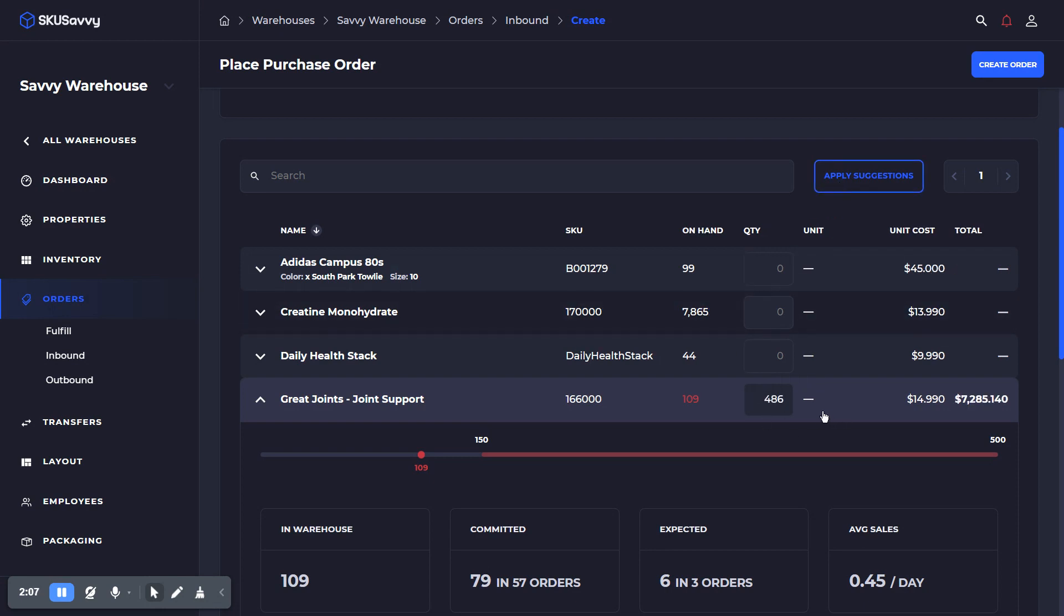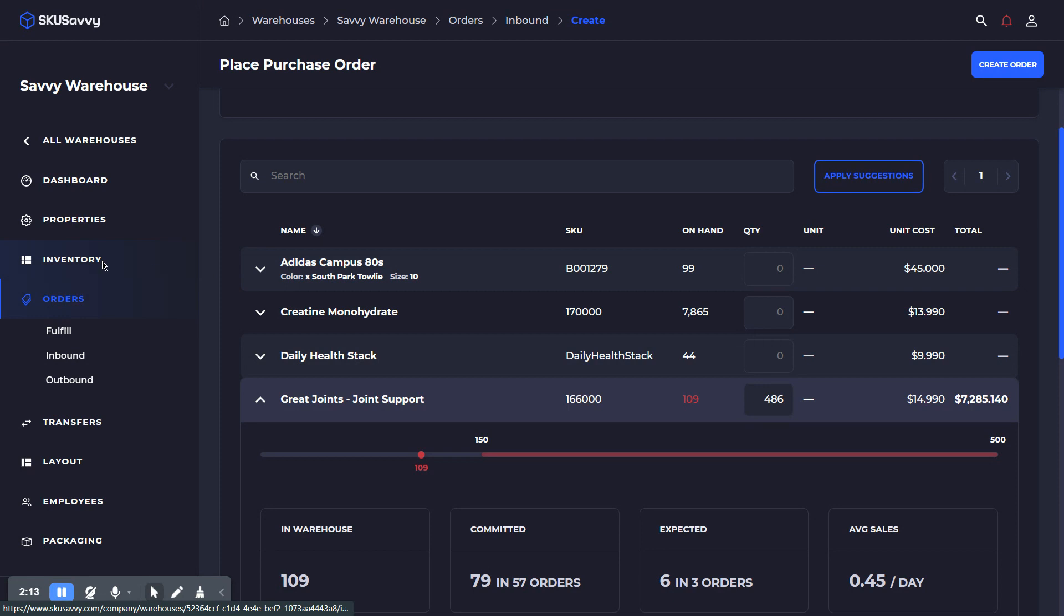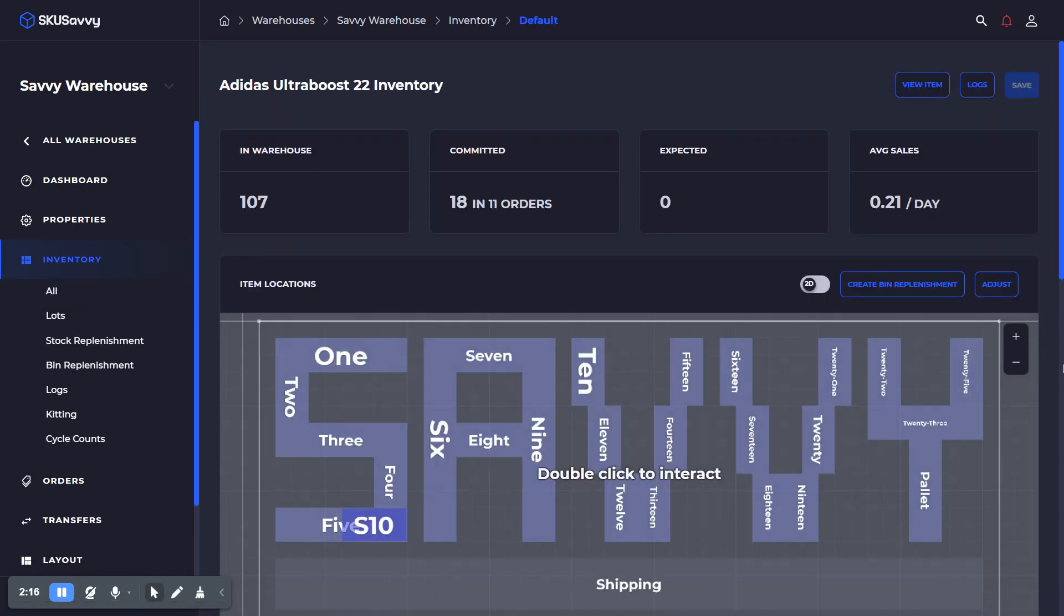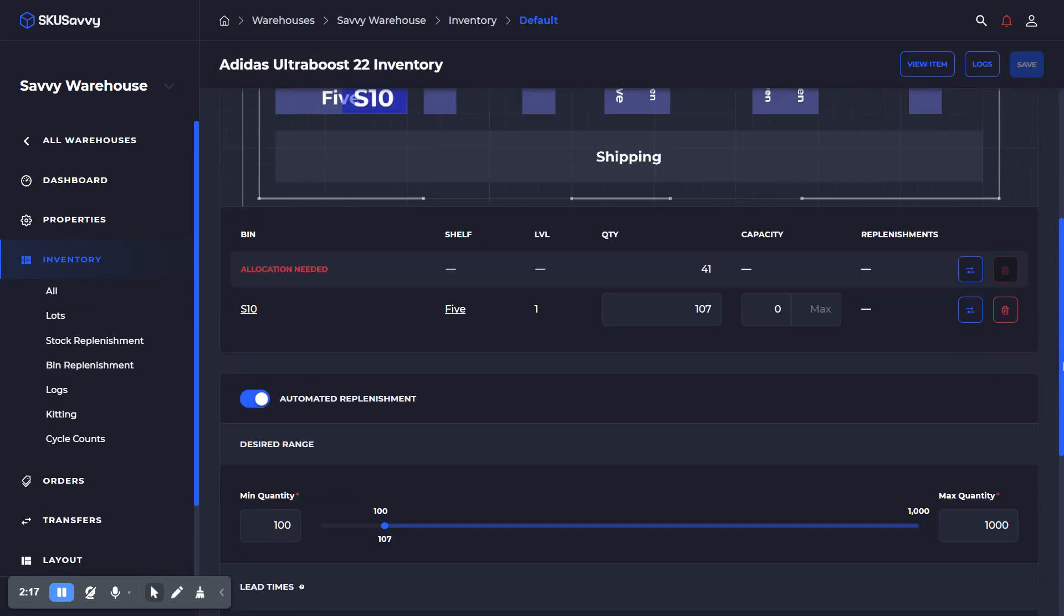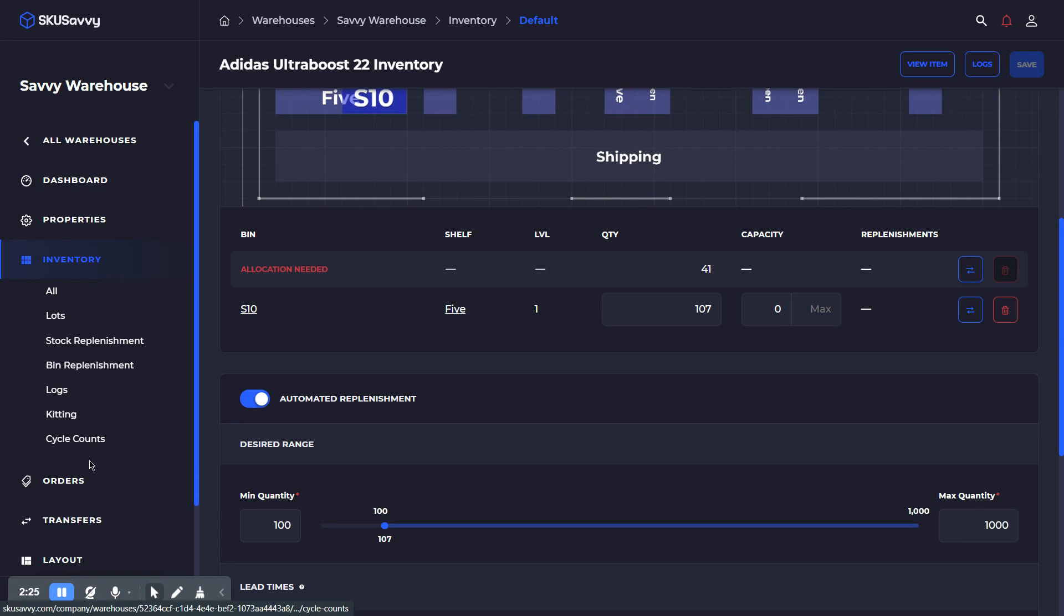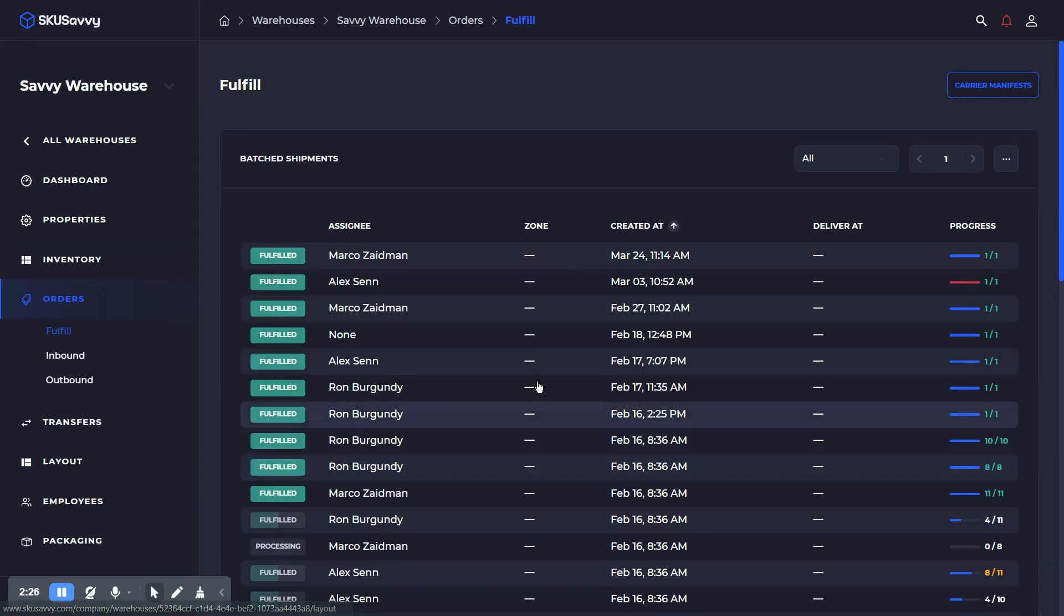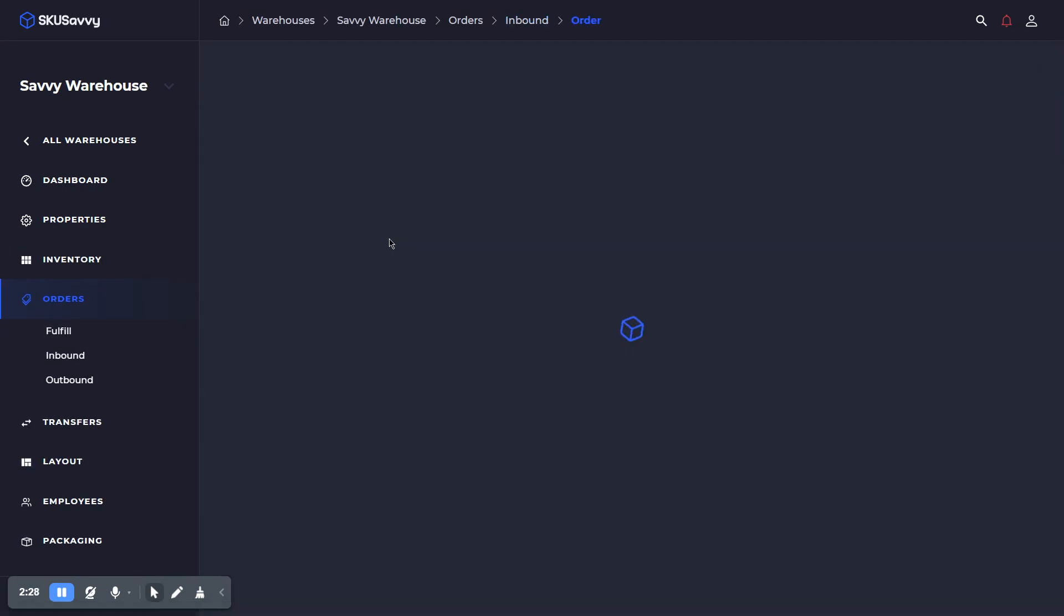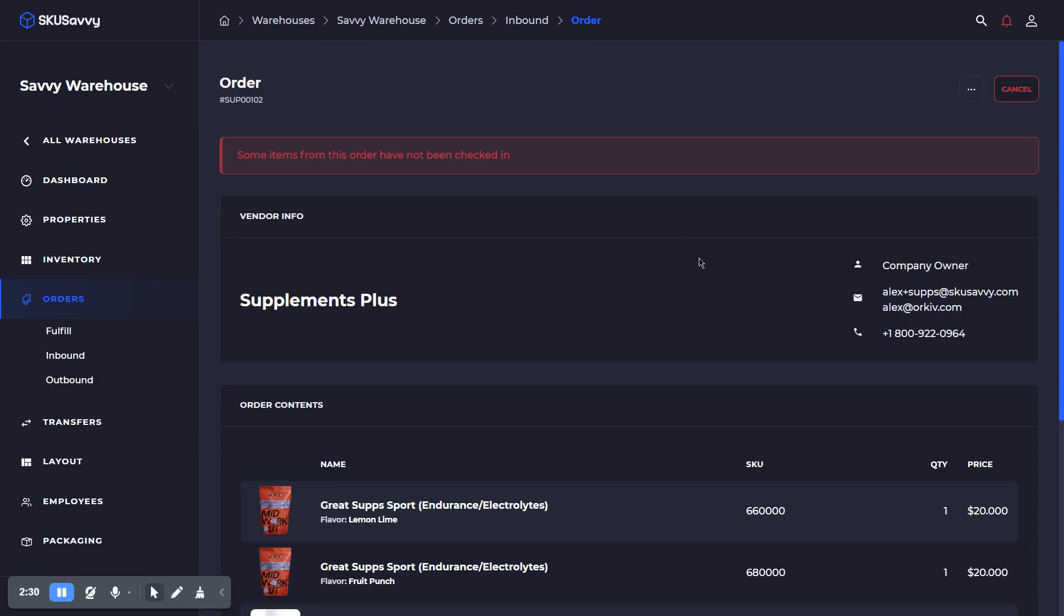Now, there's another video on how to set up automated replenishment, but the short story is you'd go into the inventory level on a product and go down to automated replenishment, turn this on, and select the minimum and maximum quantities. Once you do that, that number is going to be held within the par value ranges and taking into consideration your on-hand value, committed values, and expected inbound values, as well as the sales rate of the product itself.